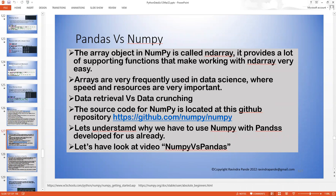Let's understand pandas versus numpy. The array object in numpy is called ndarray — it provides a lot of supporting functions that make working with ndarray very easy. Arrays are very frequently used in data science where speed and resources are very important. Data retrieval versus data crunching: data retrieval means pulling data via query and dumping it in a CSV file — tab separated or comma separated. Crunching means I start using that data, cleaning it, aligning it, indexing it.